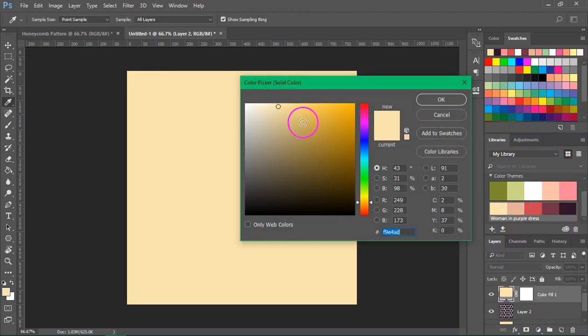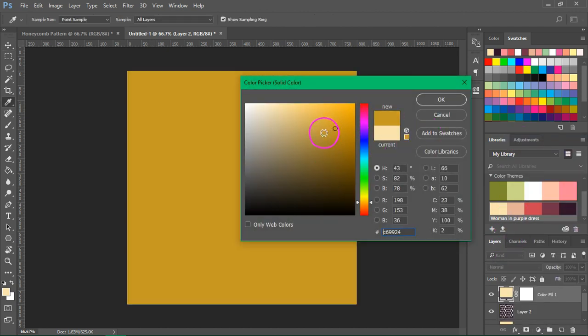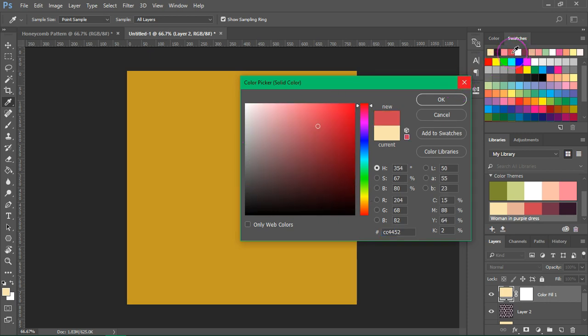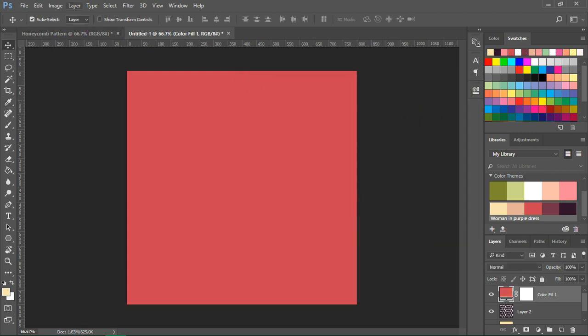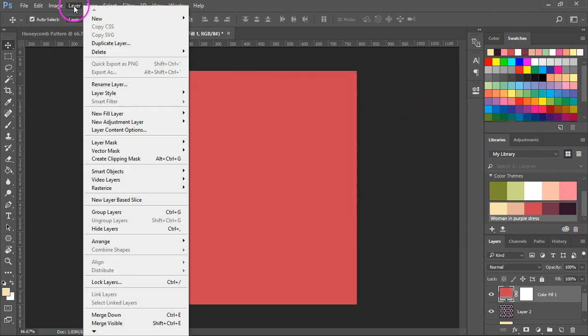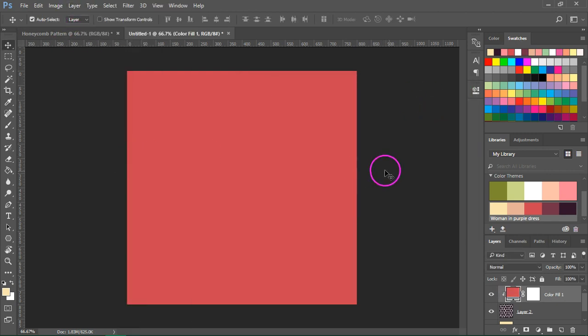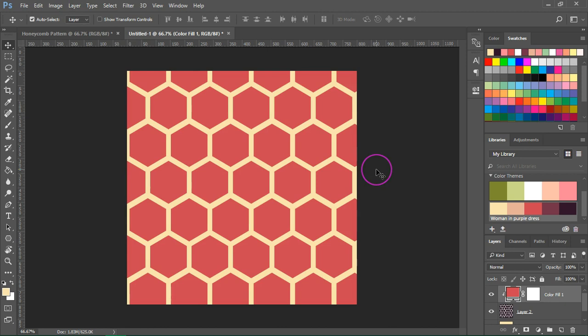You can choose a new color using the color picker or you can choose one from the Swatches panel. Now press OK to save the color and then go to Layer, Create Clipping Mask. So this is how you can recolor all the hexagons.